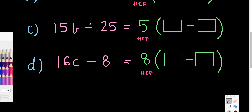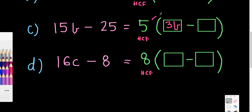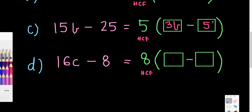This one has subtraction, and we have that inside the bracket as well. The highest common factor is 5. So 5 times what gives me 15b? Well, five 3s are 15, so it must be 3b. And 5 times what will give me negative 25? Well, five 5s are 25, so it must be negative 5. So factorized, 15b minus 25 becomes 5(3b − 5). 5 lots of 3b gives me 15b, and 5 lots of negative 5 gives me negative 25, which matches what I started with.